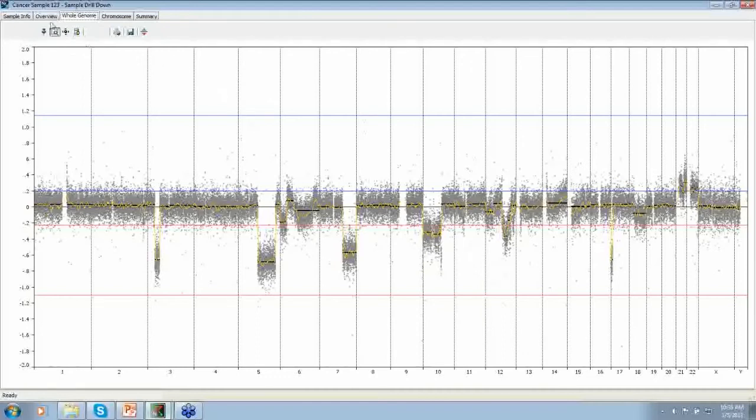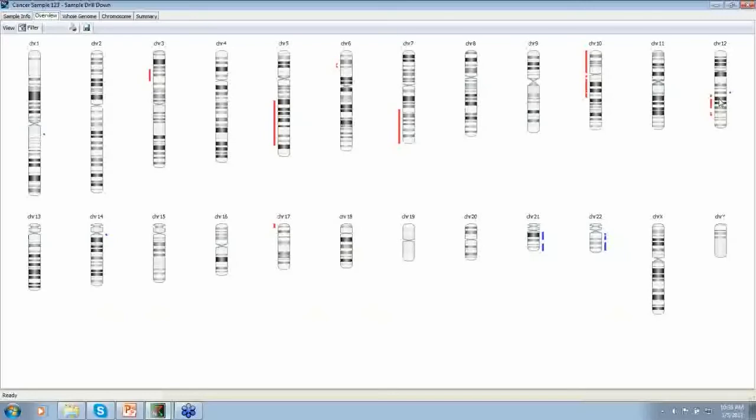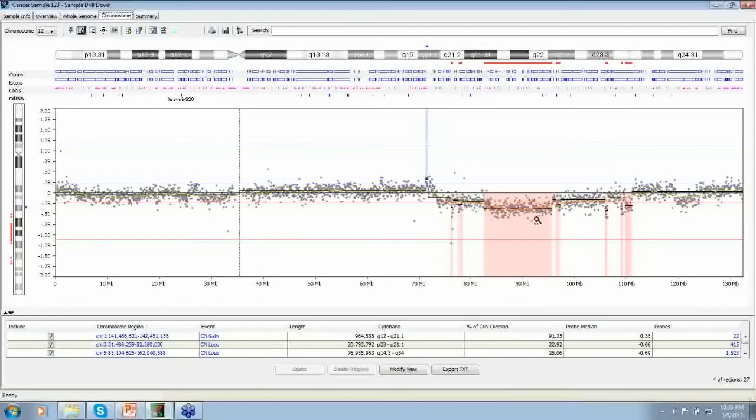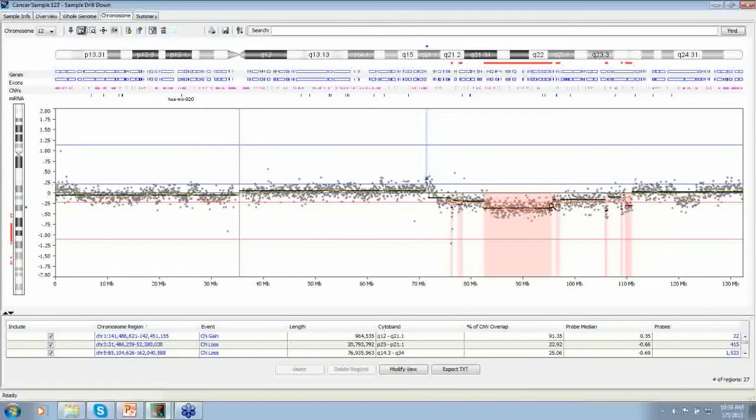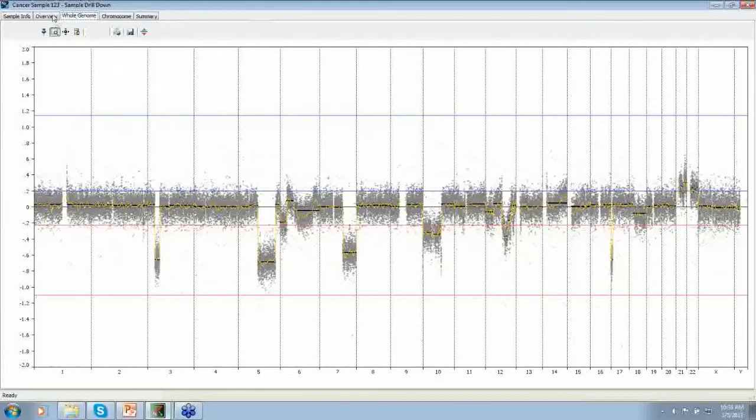So based on just the default settings, these are the calls that are made on chromosome 12, for example. It's a good case and I've used this before. This area is being called the loss but the flanking areas are just missing the threshold. So the question becomes at what level of mosaicism do you want to pick up these losses?